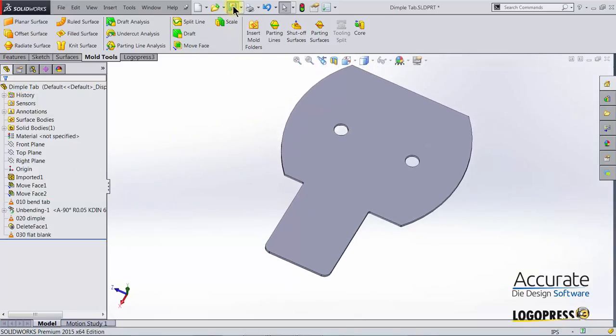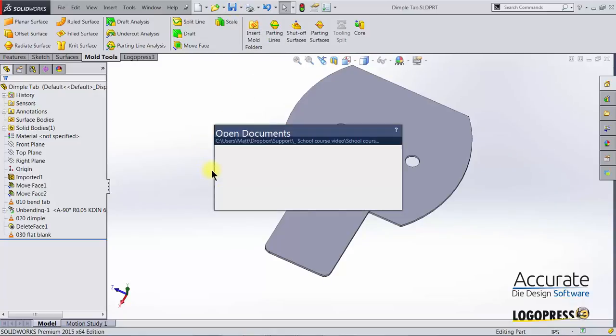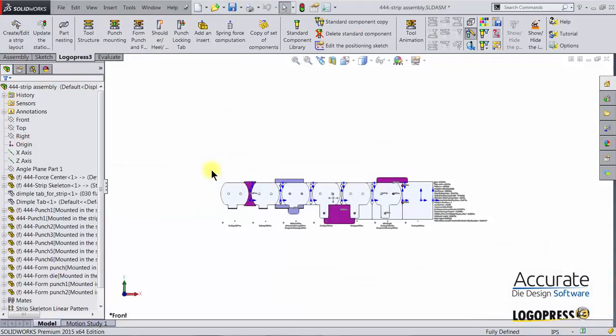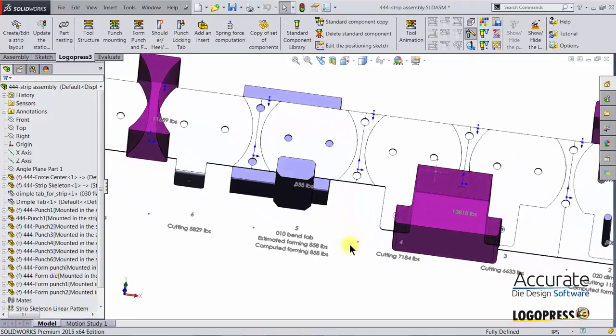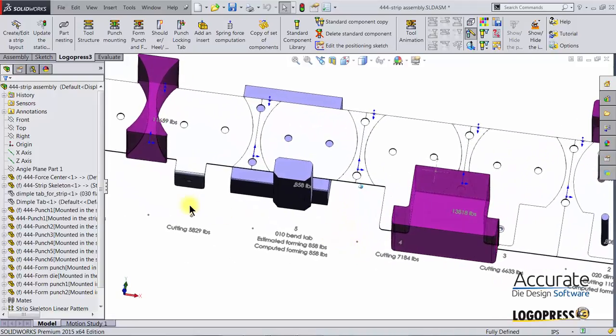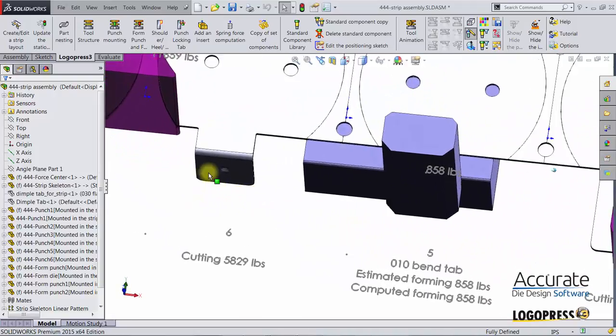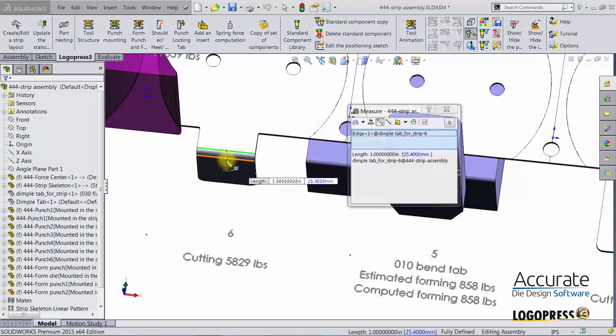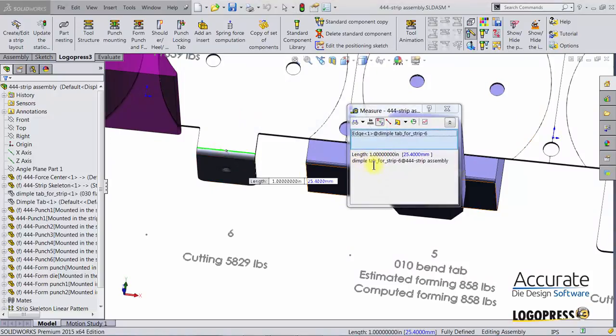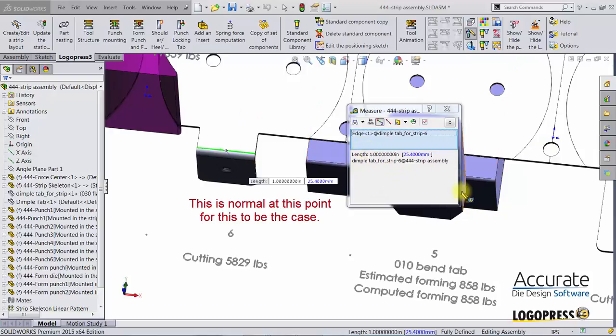I can now save the reference part. I will then tab over to the strip assembly and if I zoom in and measure this you see it's still only an inch wide. I made it a quarter inch wider so it should be an inch and a quarter.